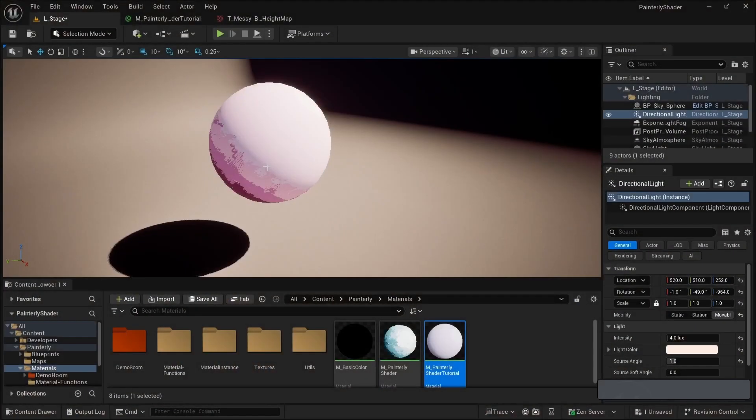Welcome to the second part of this tutorial series on developing a painterly chair in Unreal Engine. In the first part, we took care of the diffuse of our painterly material. And in this second part, we're going to add a specular, and shadow. So let's get right into it.